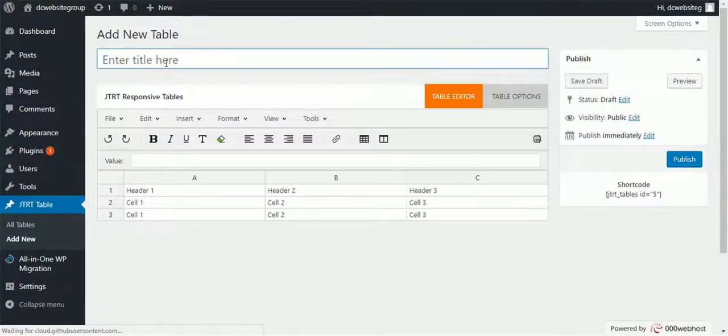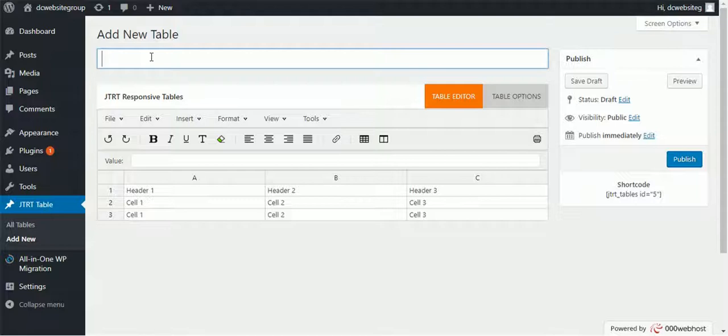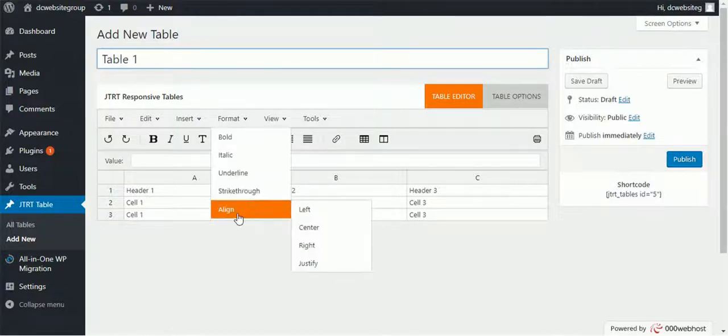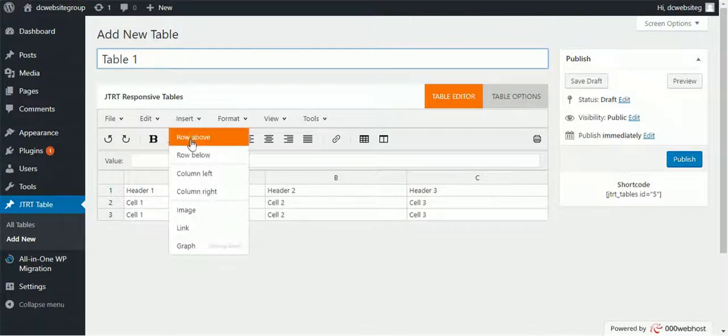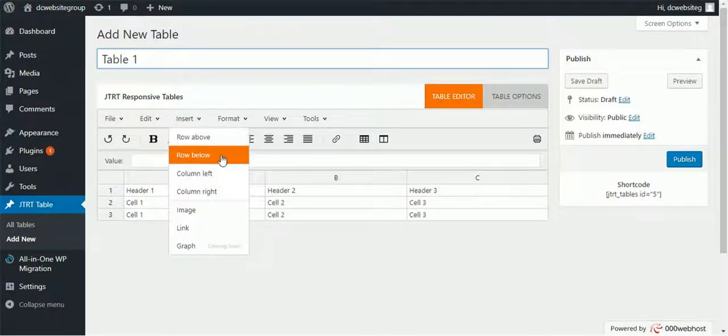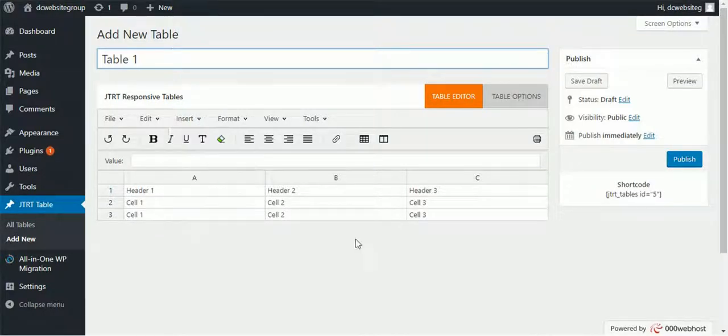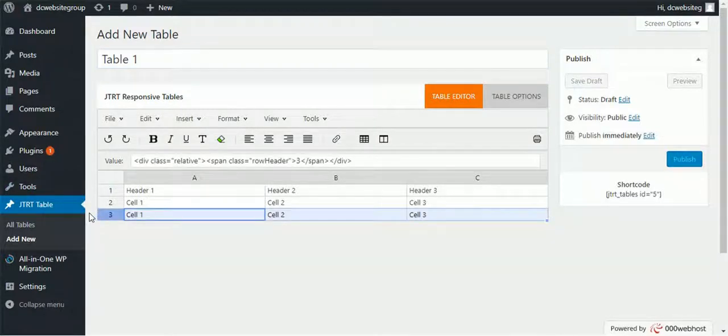Then add a title to your table. So I will call it Table 1. Then you need to add your data here. You can add insert row, column if you want, or you can simply click this and